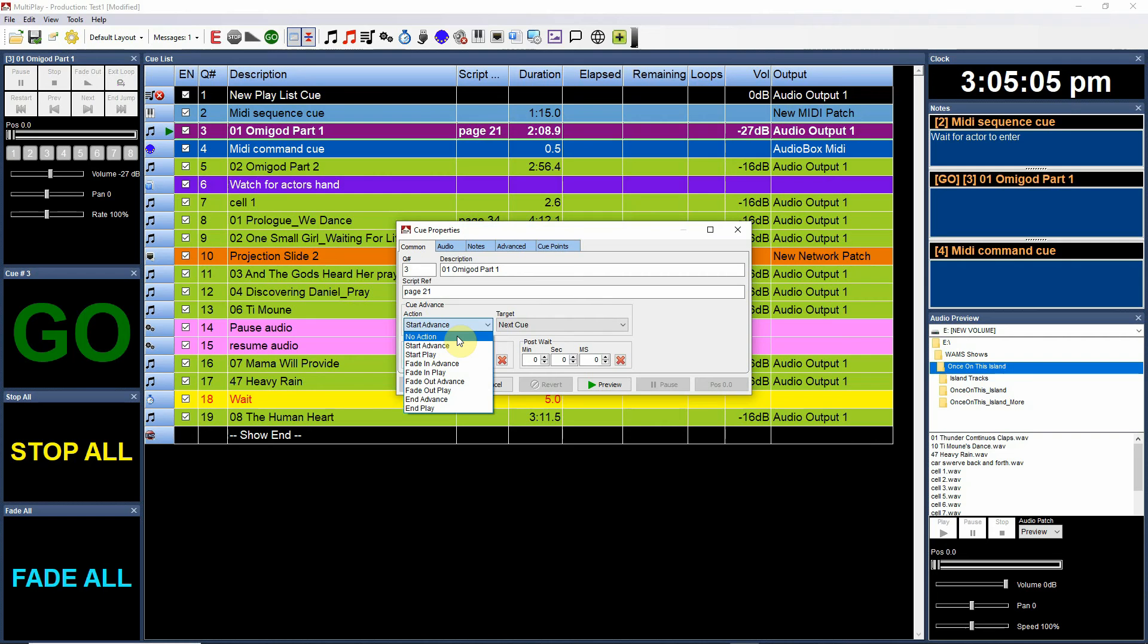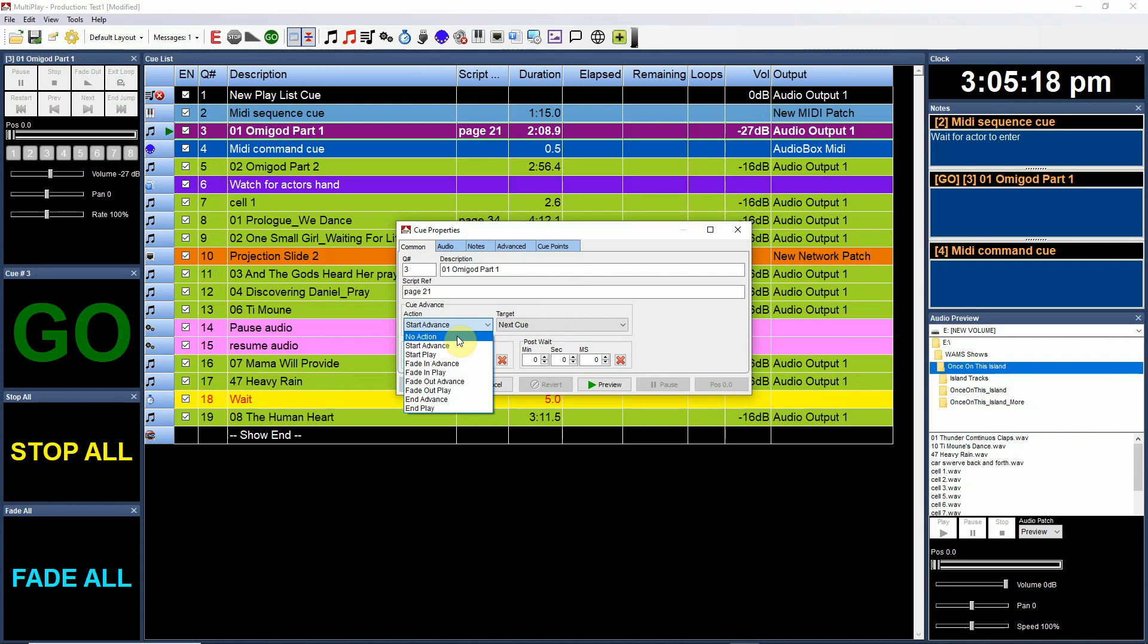For example, using start play you could have the audio cue fire and also play the next cue which might be a MIDI cue which fires a MIDI command to your light board. So that's the way you would simultaneously fire those two cues together.